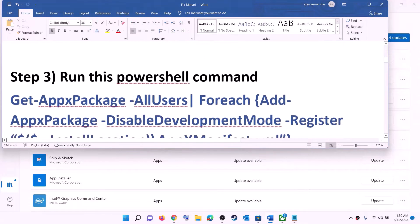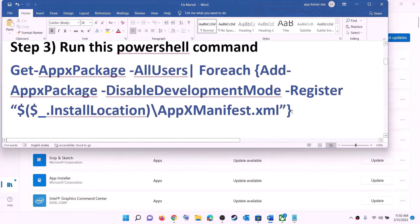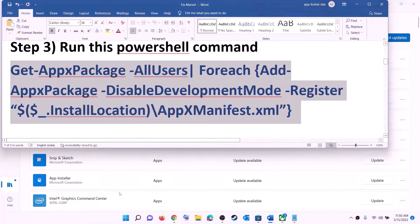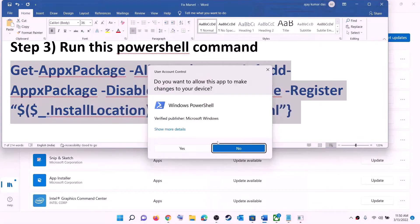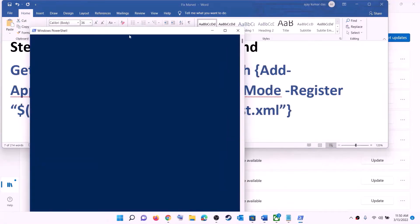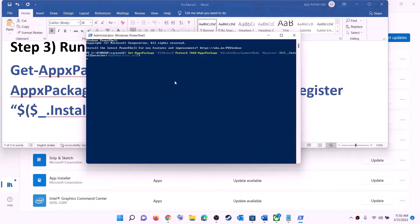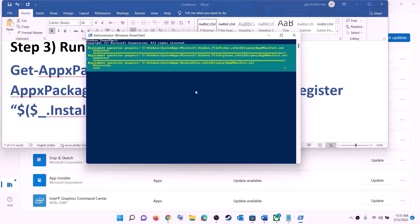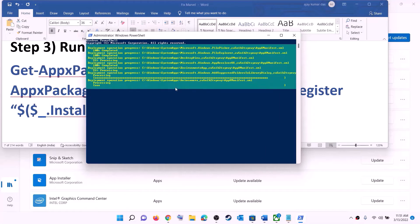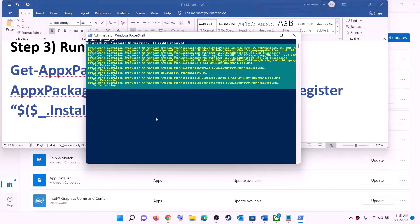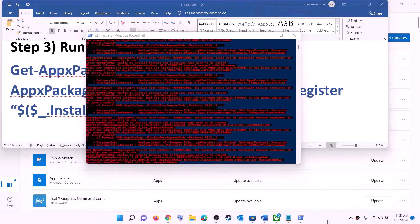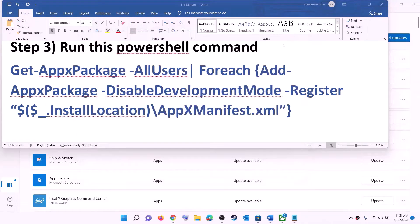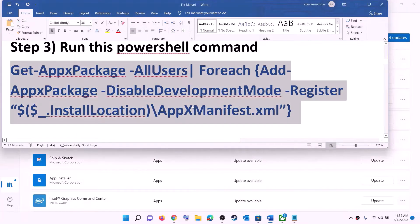The next step is to run a PowerShell command. The command is provided in the video description. Copy the command, type 'PowerShell' in the Windows search box, right-click on Windows PowerShell, and click 'Run as administrator'. Click Yes to allow, then paste the command and hit Enter. Let the process complete — it may take some time and you may see errors in red, just ignore them. Once done, close the window and try to install the game.